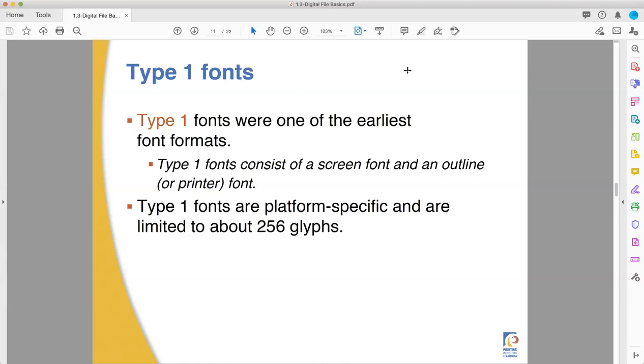Type 1 fonts involve some clever computer workarounds for early computing. The computers were not always as good as they are now. To get around the problem, the computers didn't have the processing power to actually show you vector information on your screen live, so they had two fonts in one. Inside a Type 1 font, there is the font that you see on your computer screen, which was a pixel-based preview of the font. But there's also a perfect vector version that would come out when you actually printed.